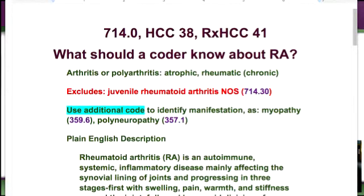What is RA? It's arthritis or polyarthritis — atrophic, rheumatic, or chronic. This is different than juvenile rheumatoid arthritis. Notice that you should use an additional code to identify the manifestation — pay close attention to that and don't ever forget it.